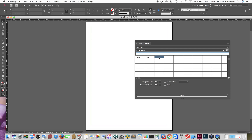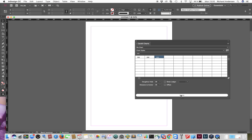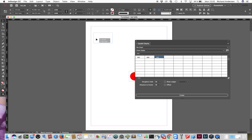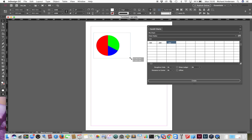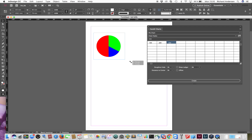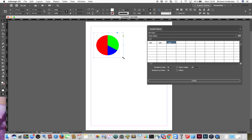I'll show you the CSV option a little later on. I'll just enter a few values and press the Create button here, and it will create a beautiful pie right here. One thing you should know is that you are able to resize the bounding box and the pie inside it will remain a perfect circle.